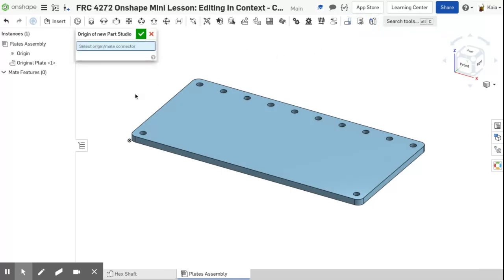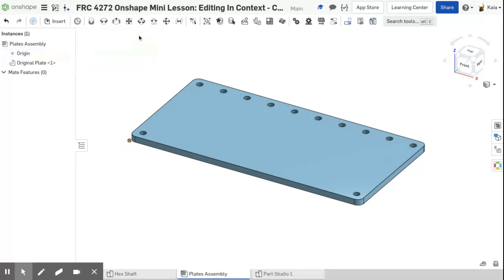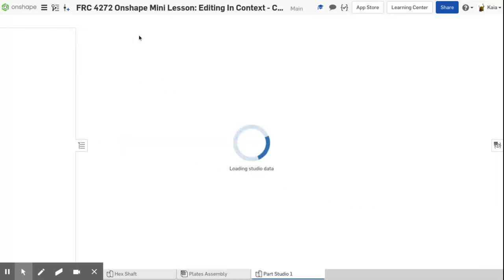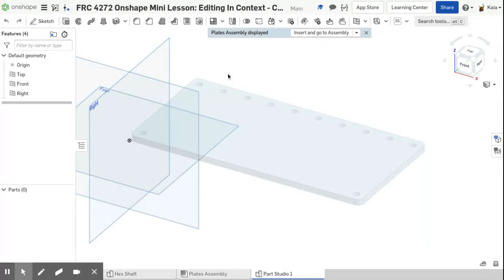It'll ask for an origin — just select the origin right there and click the green check mark. When a part studio is created or edited in context, it means that a see-through version of your assembly shows up in your part studio. You can use geometry from your assembly, so say you wanted to use exactly how big these circles were — you can do that.